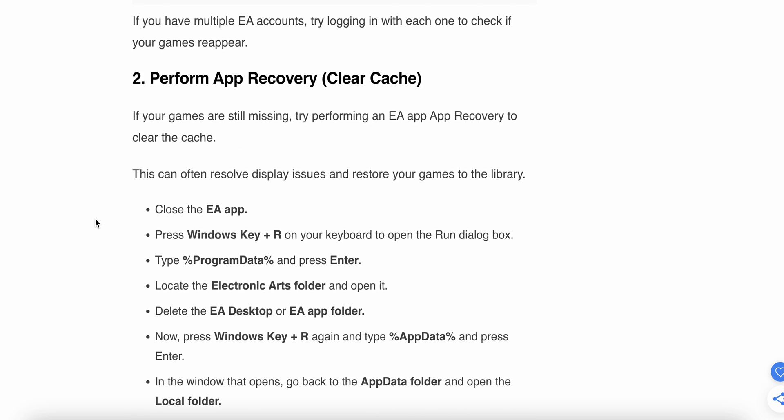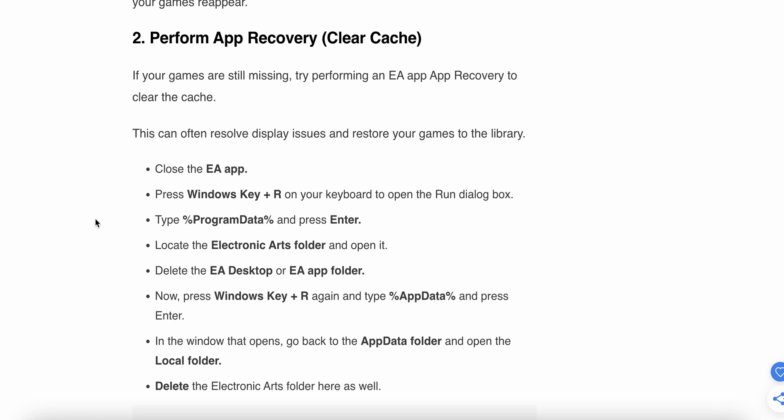The second step is to perform an EA app recovery to clear the cache. If your games are still missing, try performing an EA app recovery to clear the cache, as this can often resolve display issues and restore your games to the library. Start by closing the EA app.